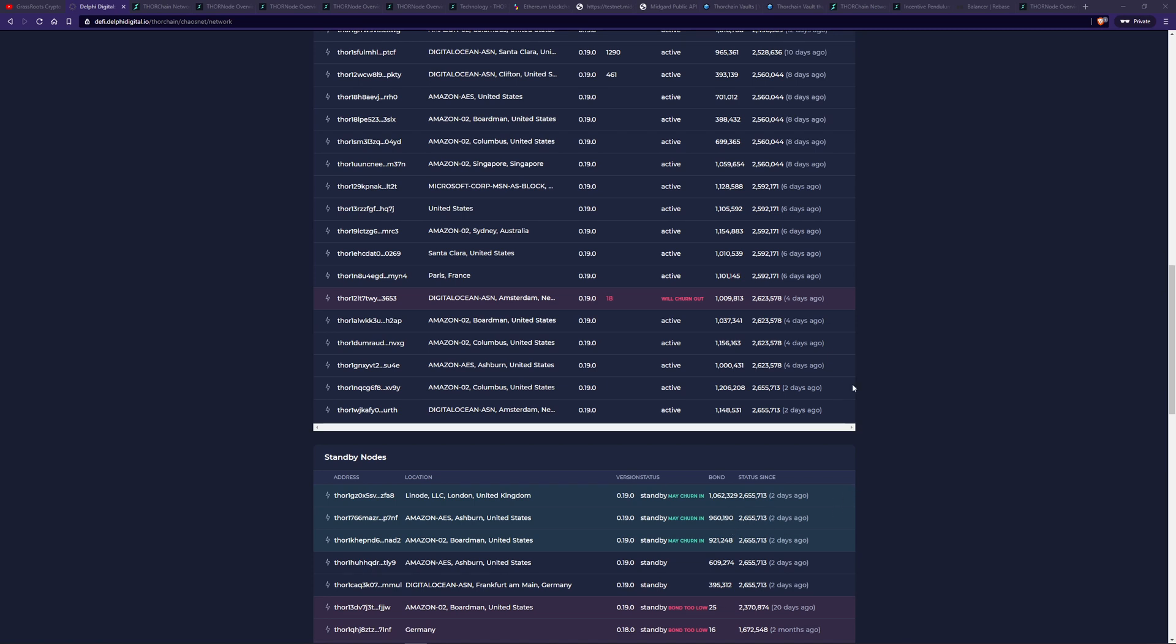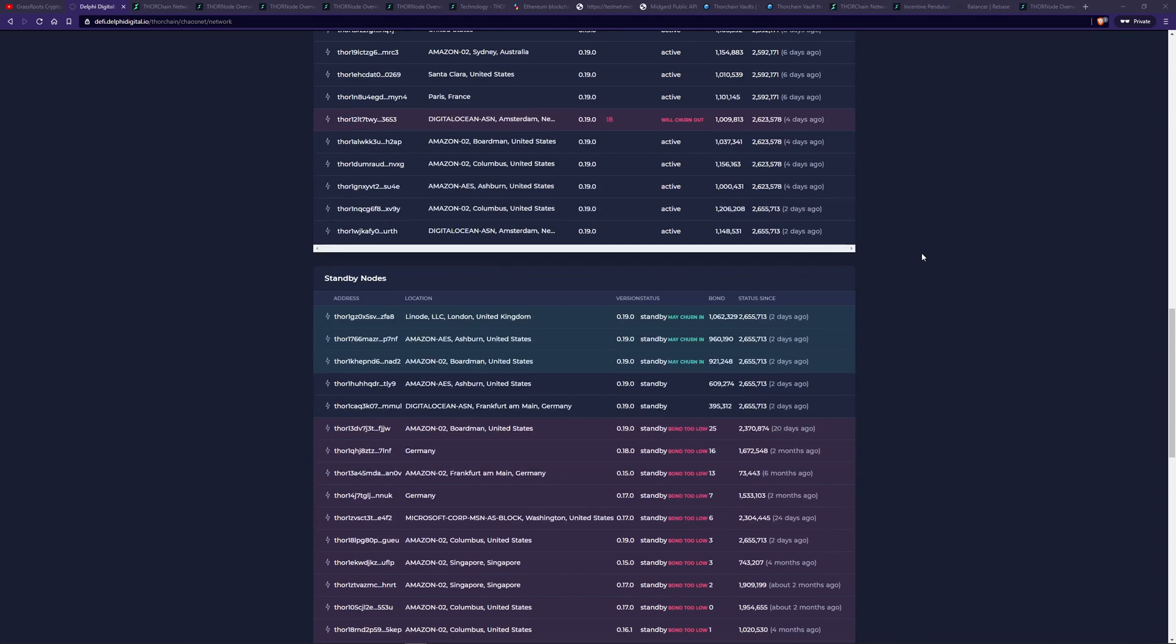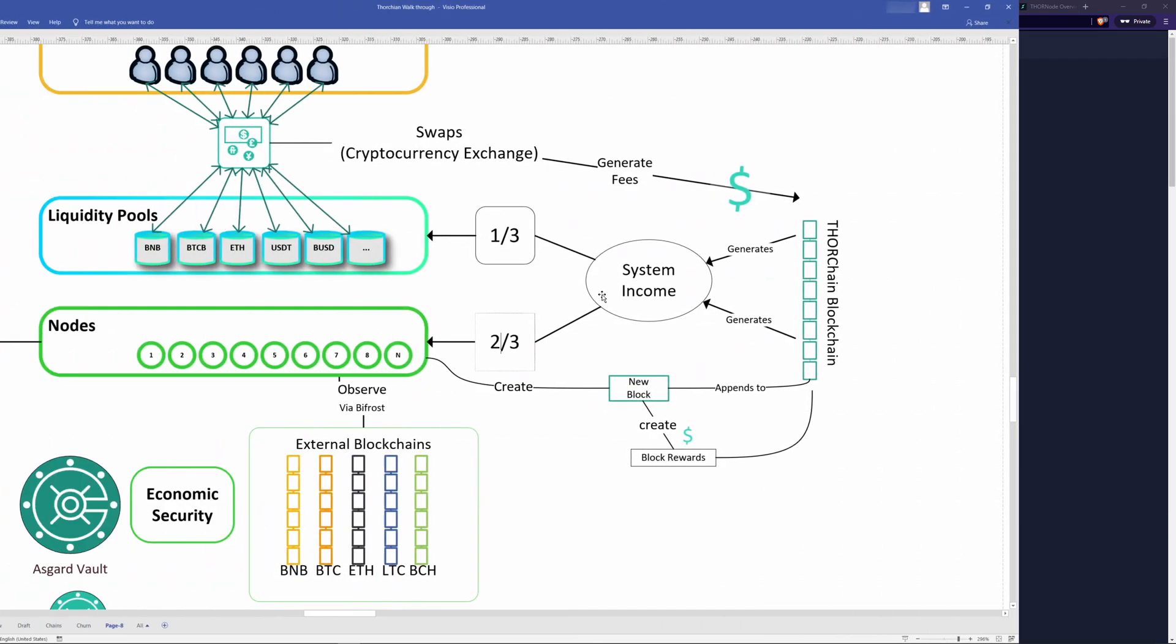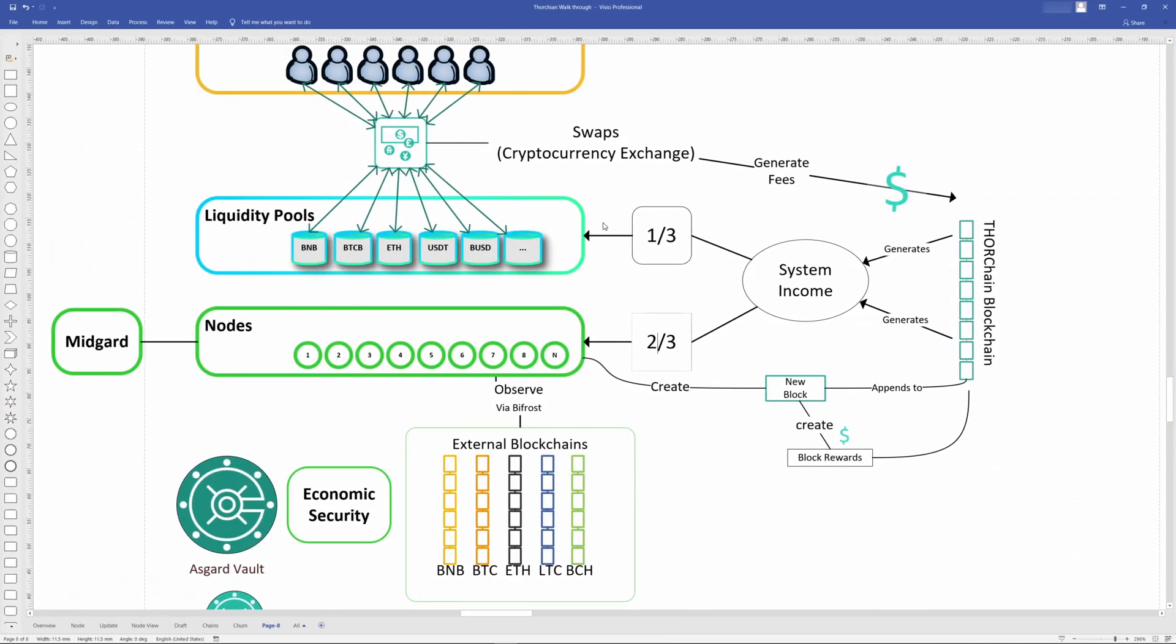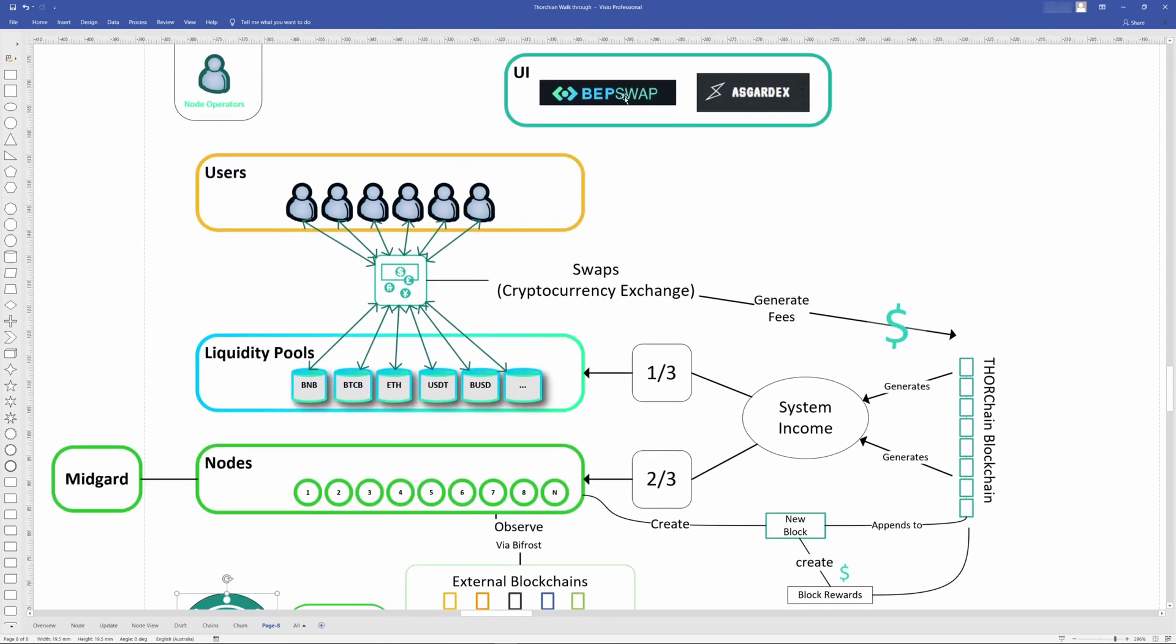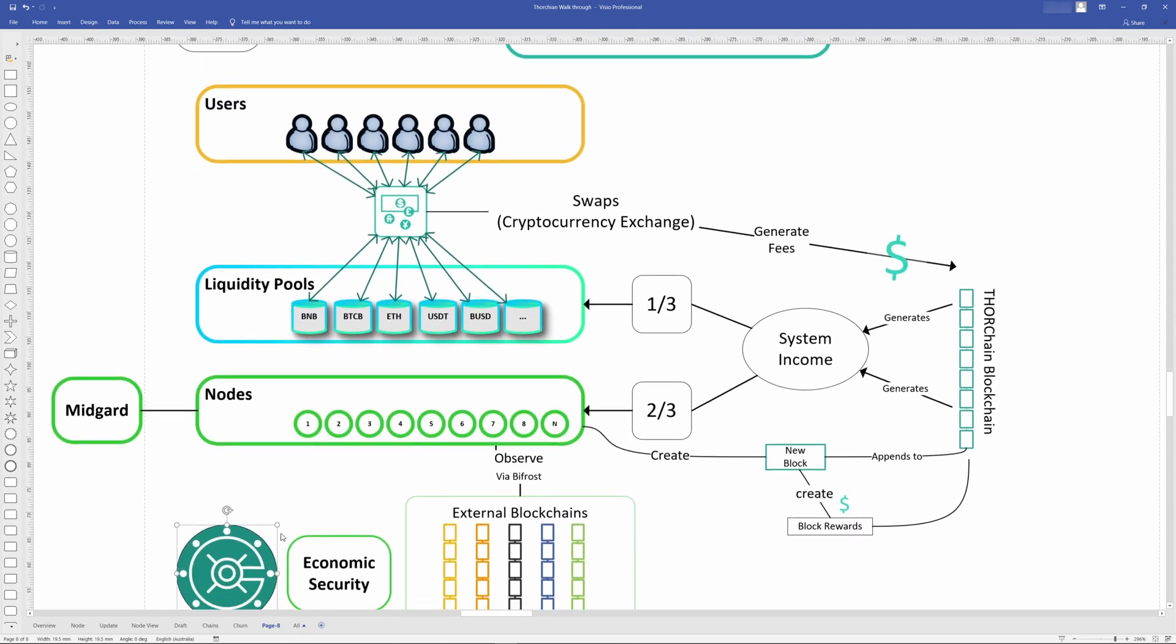The incentives are there for node operators to become a liquidity provider or even to create another node. However, they're not doing anything about it. It's been like this for a while and I don't see it changing anytime soon. Maybe it will when multi-chain ChaosNet comes in. This means that compared to being in the ideal state, more funds are within the Asgard vault. More funds can be added to BEP swap without requiring more bond here. And of course, more system income rewards are being paid to liquidity providers.